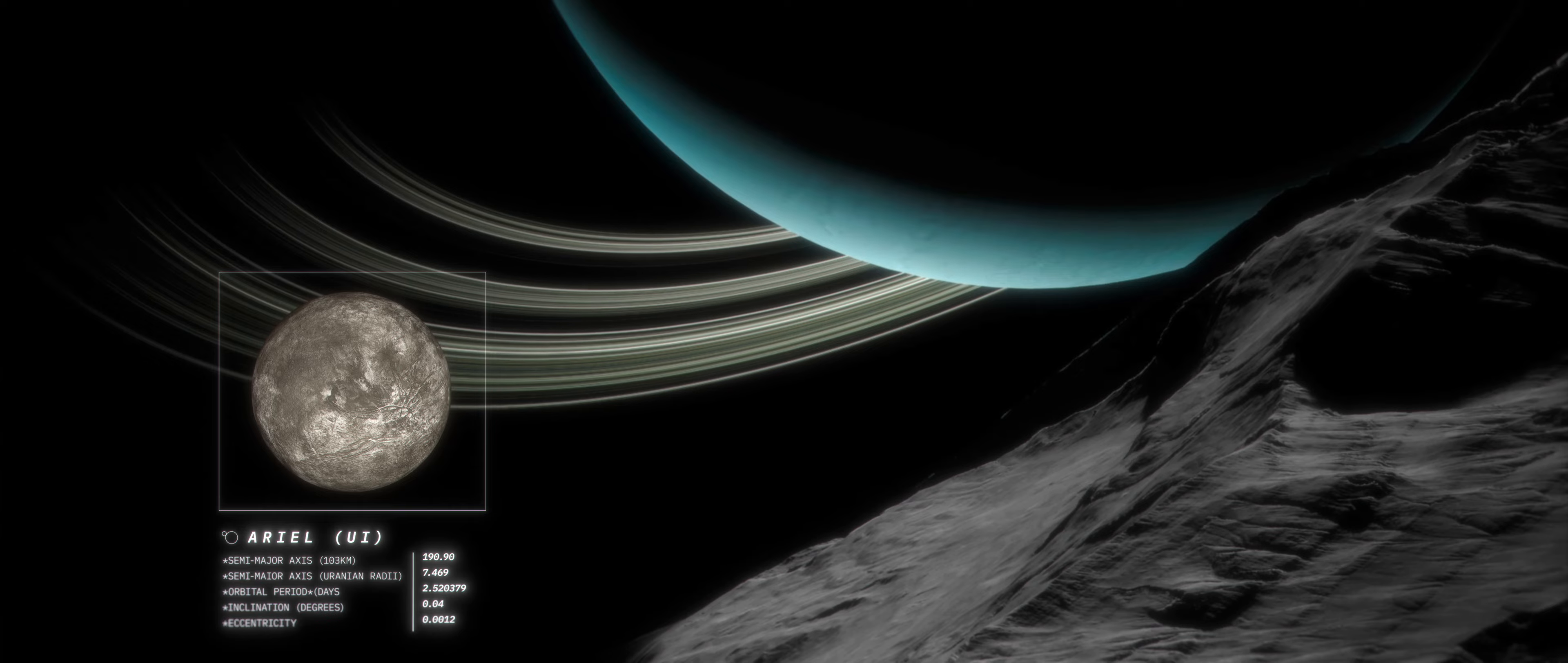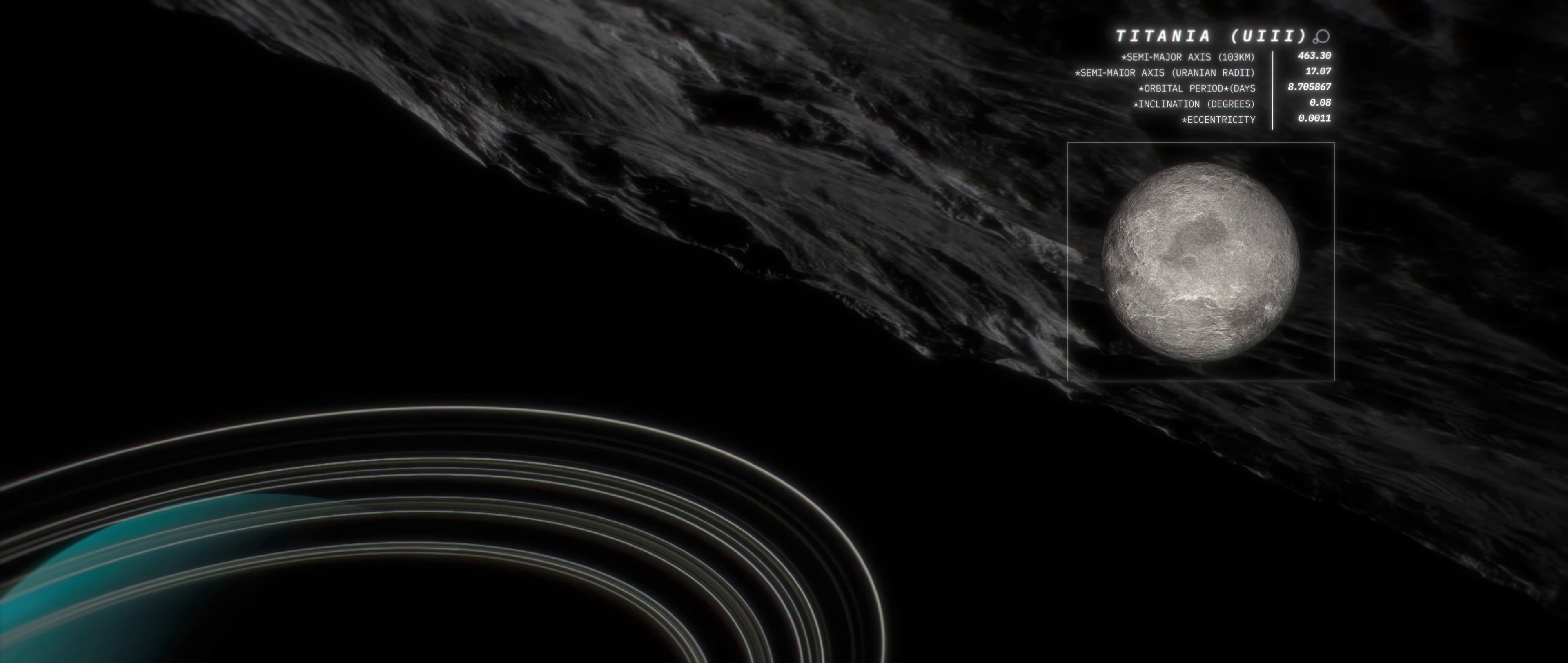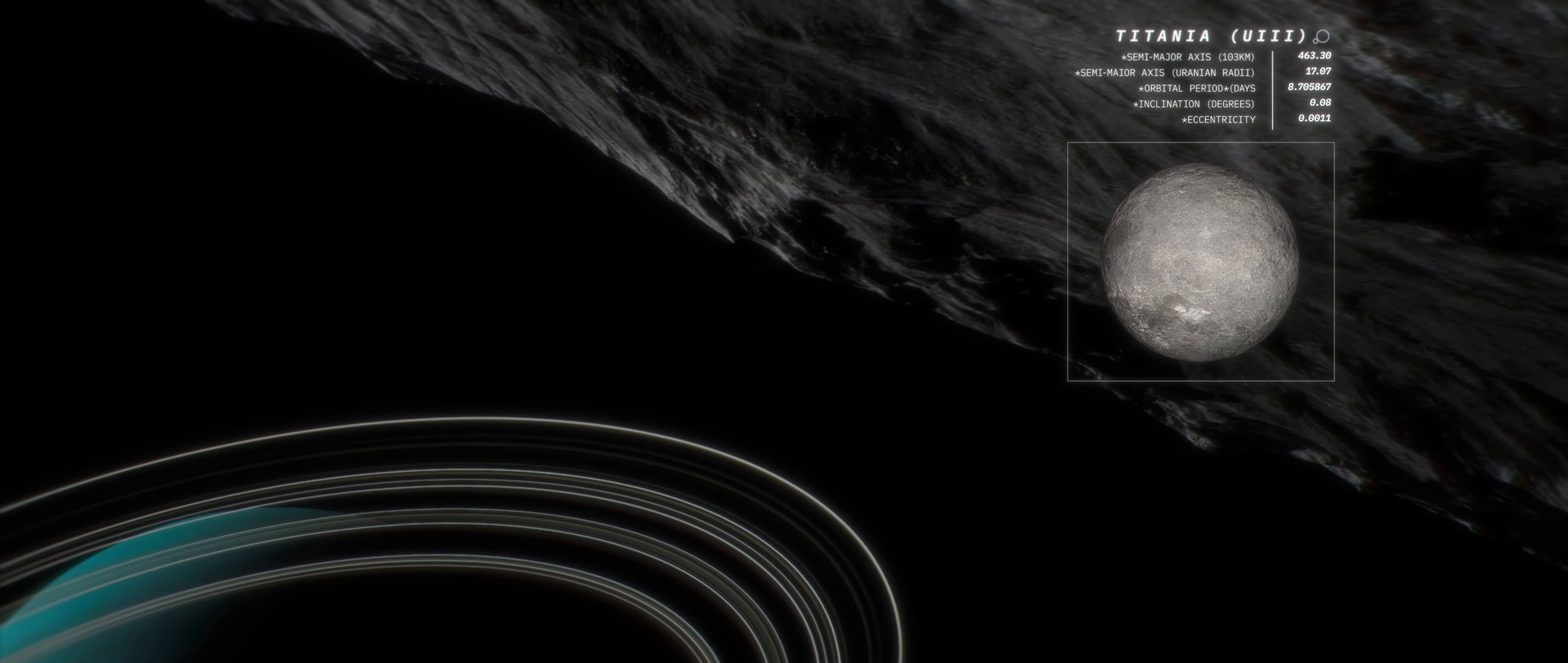Ariel appears to have the youngest surface with few impact craters. While Titania has a very old surface, the lack of large craters and presence of a large canyon system may indicate ancient resurfacing.